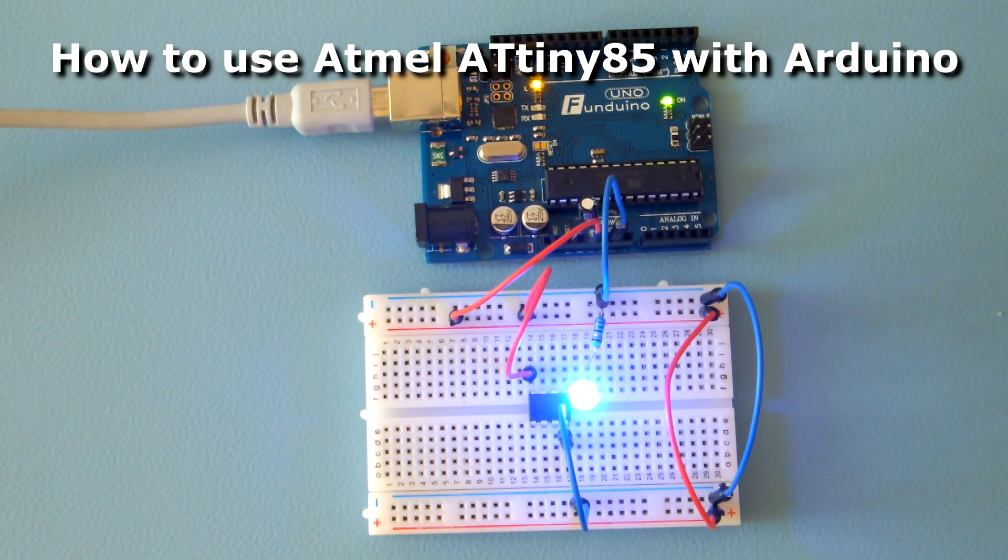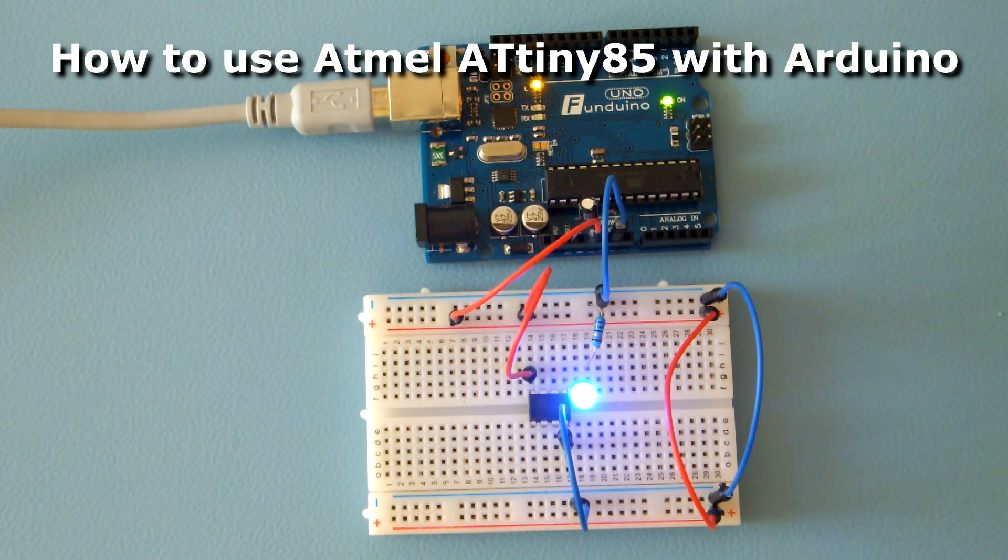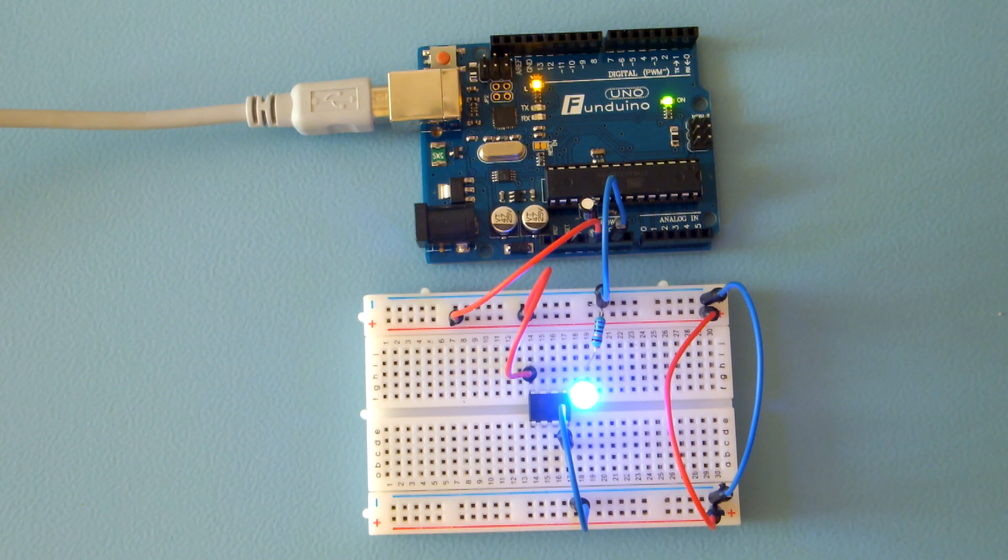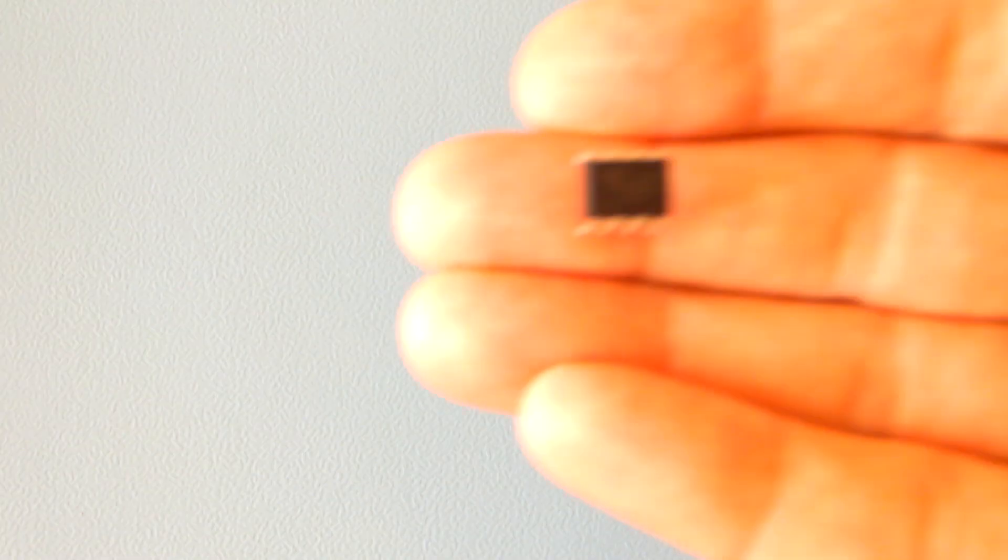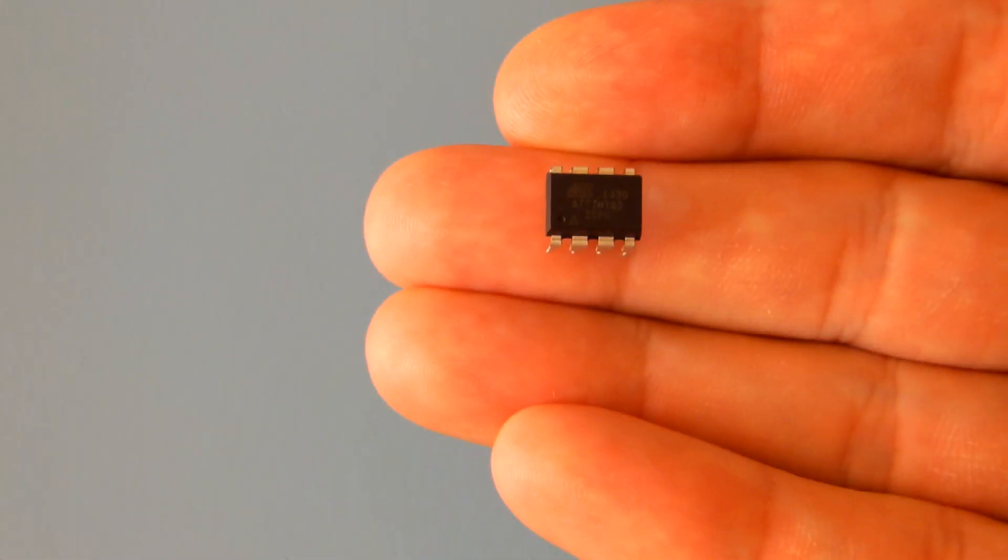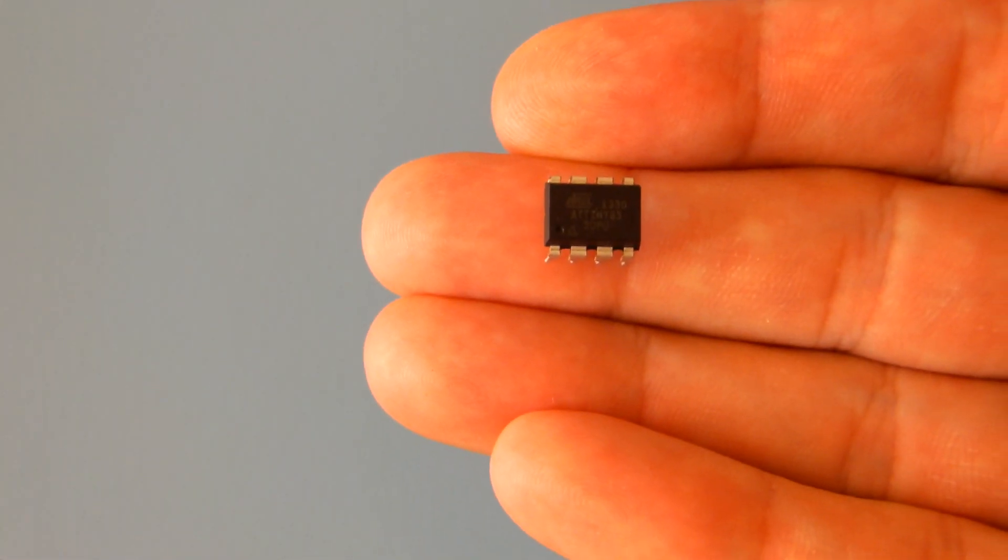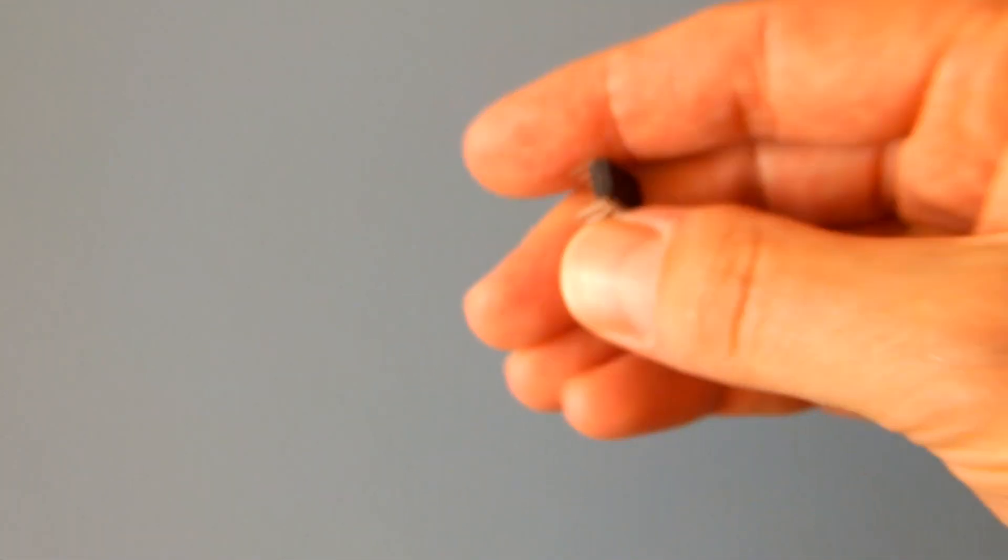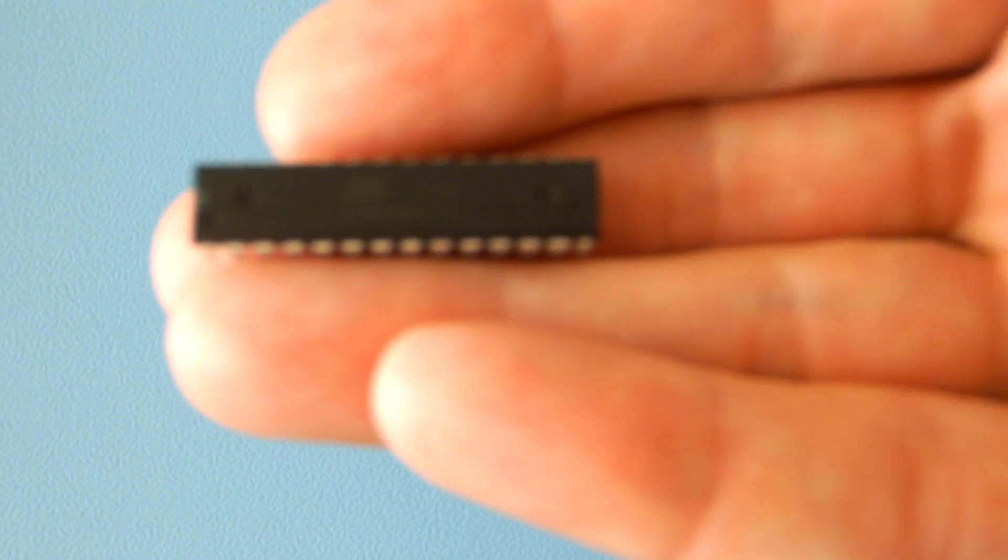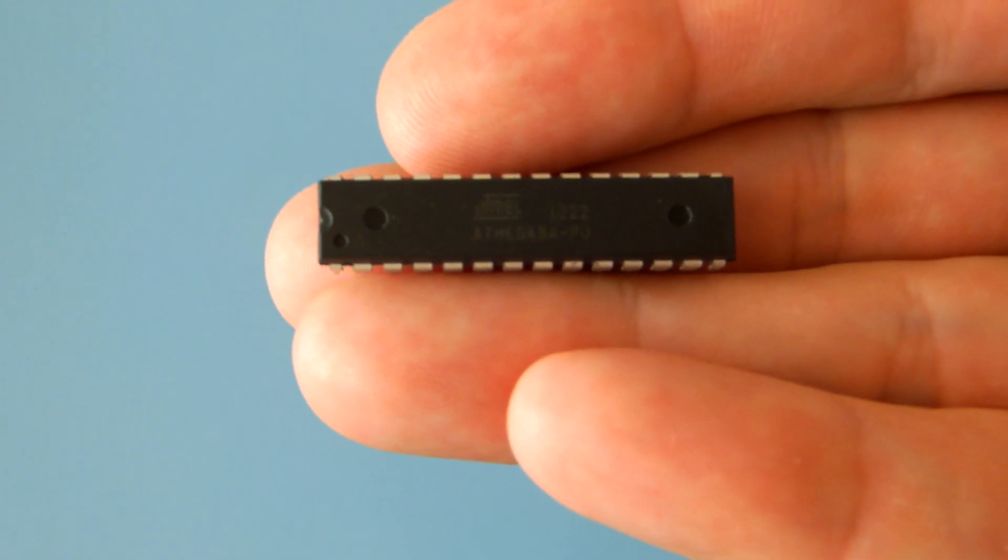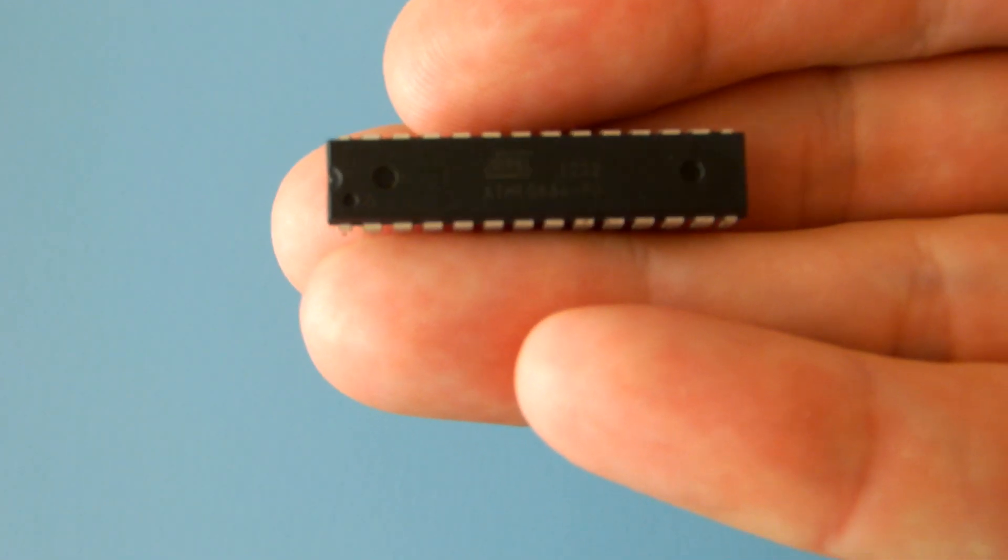Hi! Have you ever had a small Arduino project and needed only a few input and output pins? If yes, you can use Atmel's tiny microcontroller named ATtiny85 instead of a full-size ATmega chip.